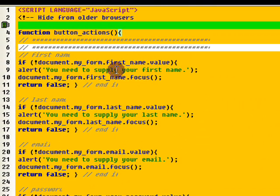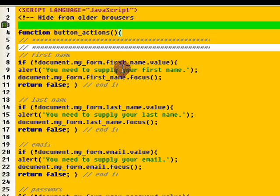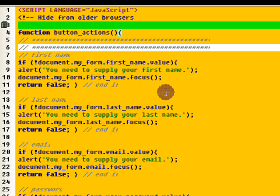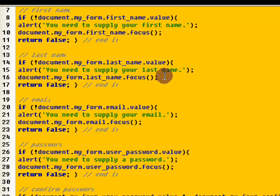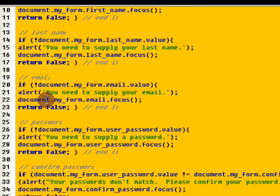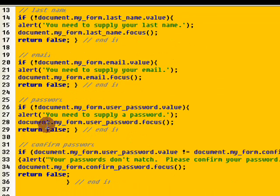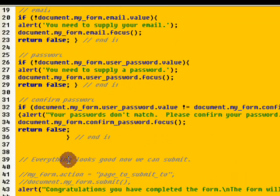So, you can change what the user sees by changing that text right there and it just goes on to the last name, the email, the password and the confirm password. Now, if everything looks good, now we can submit it.